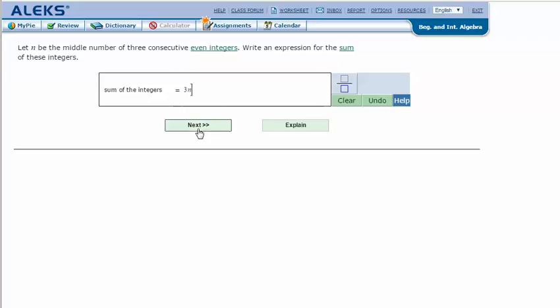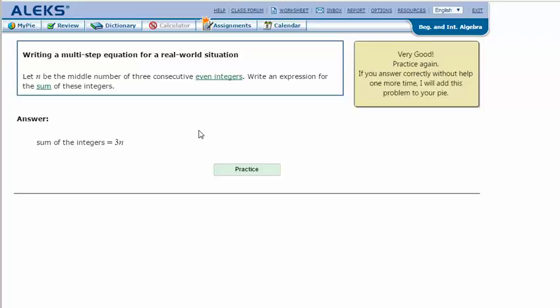Click Next. I got the correct answer. Thanks for watching. Bye.